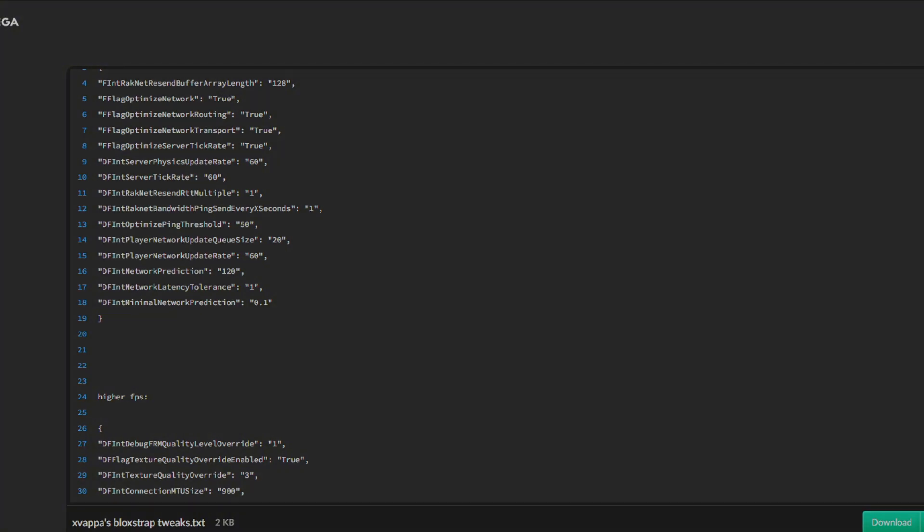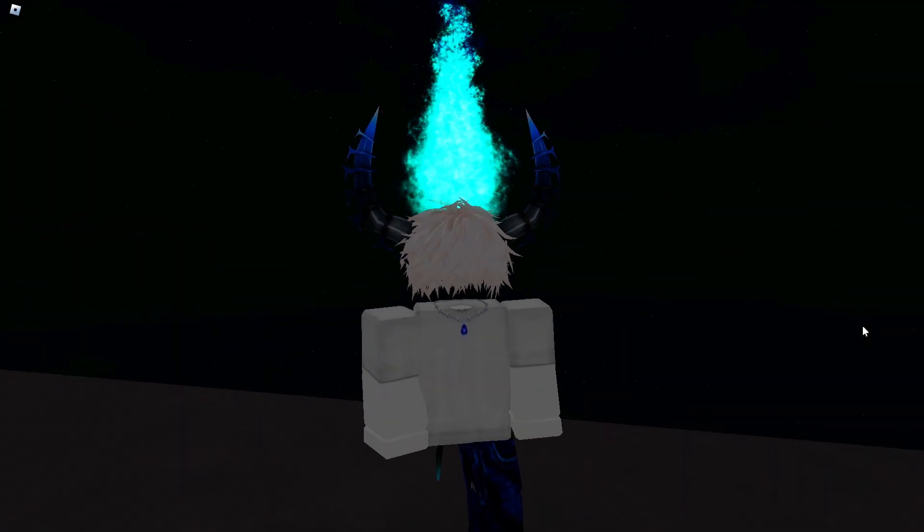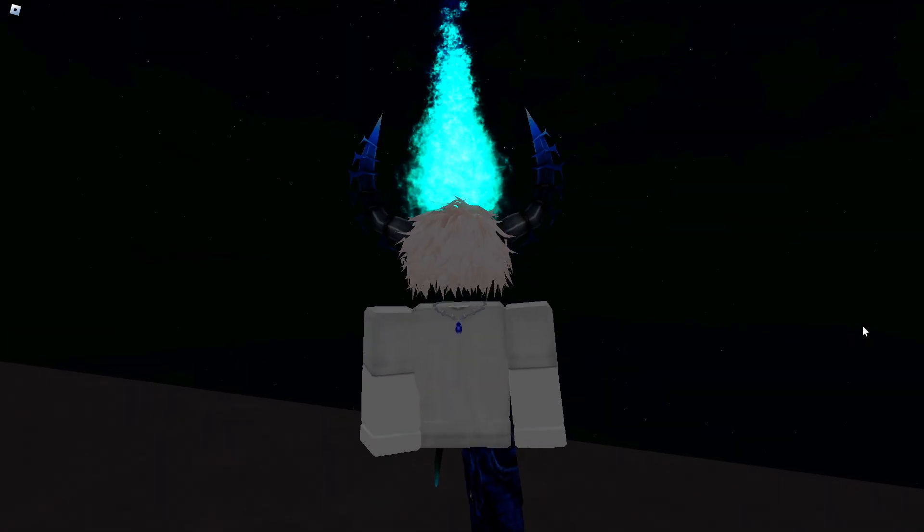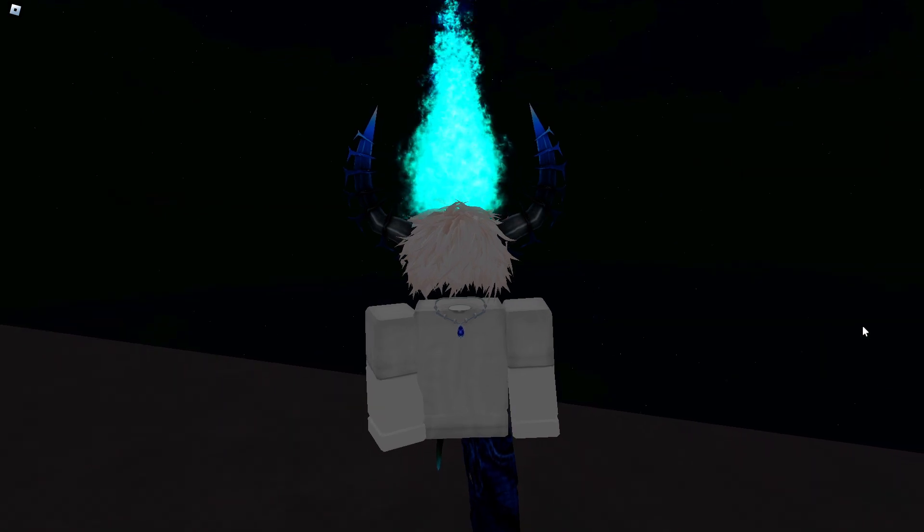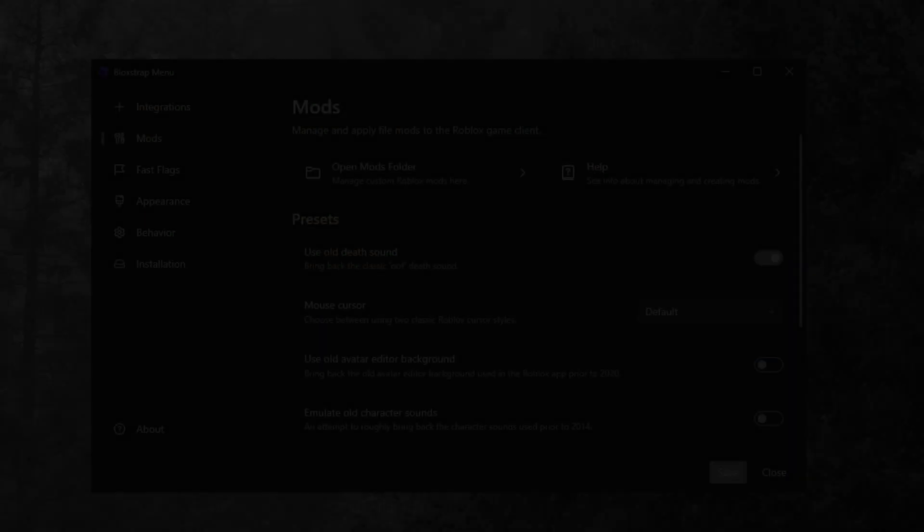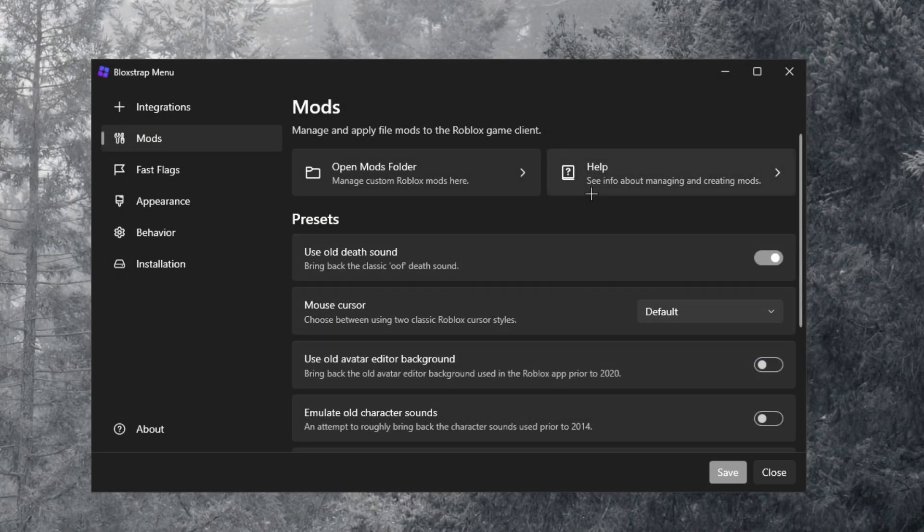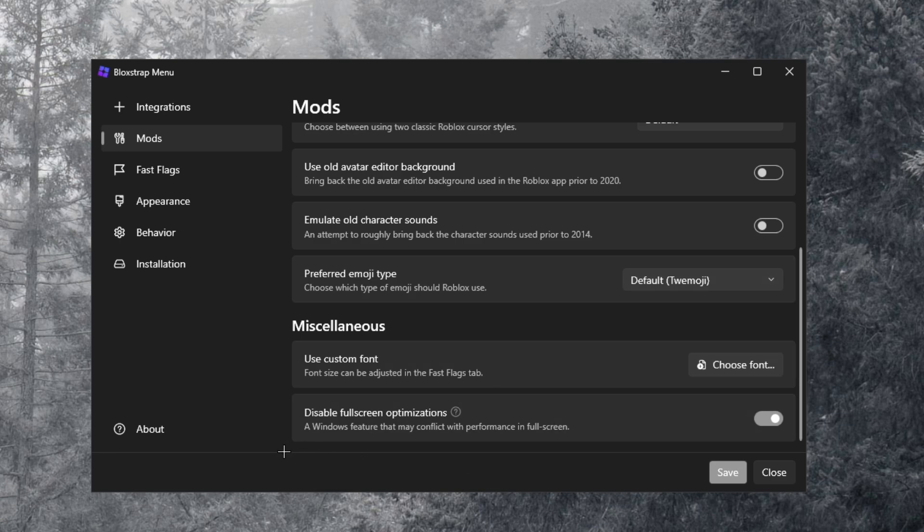All right, so that's gonna wrap up today's video, but I did forget to show you guys one extra tip. If you go to Mods and scroll all the way down, you see disable fullscreen optimizations. Don't forget to turn that on actually, because as you can see it actually does a lot with performance.